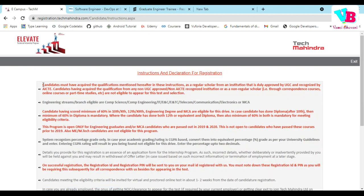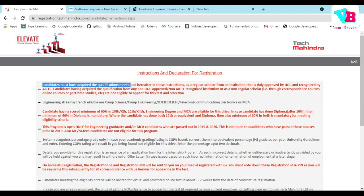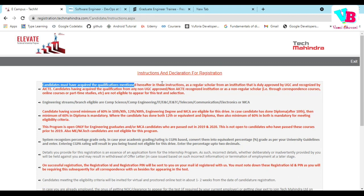In these requirements, the first one is: your college or institution should be a UGC or AICTE approved college. You will have to pass out in 2018 or later. That's the first point.